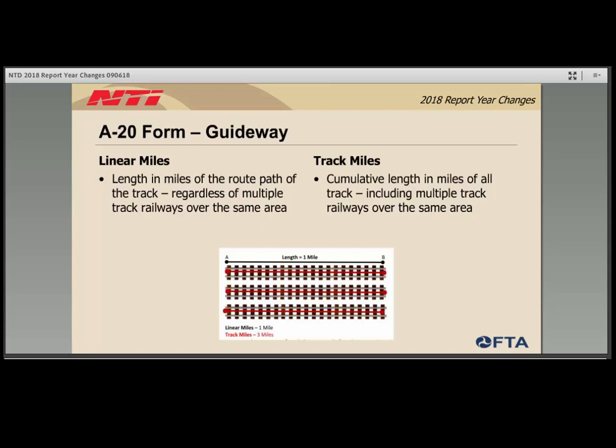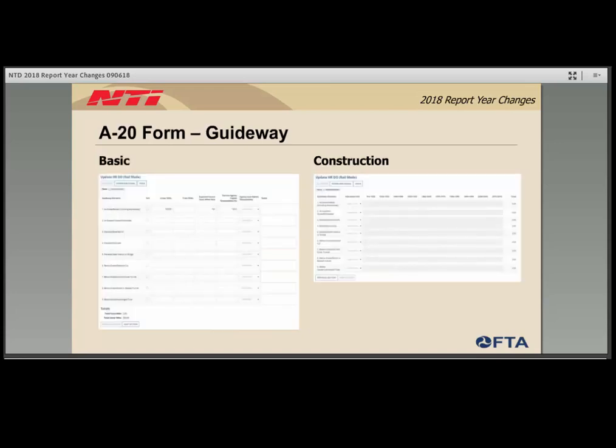Screenshots show the two parts of the guideway section. On the left, guideway types are listed by row; if the agency does not have a specific guideway type, check the NA box and ignore the rest of the row. On the right, the same guideway elements appear by row with age buckets across the top. The agency selects the allocation unit from the drop-down — track miles, linear miles, or percentage — then identifies how much of their total was constructed in each decade-long age bucket.